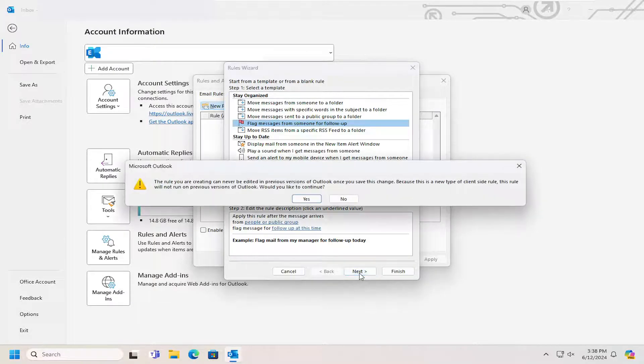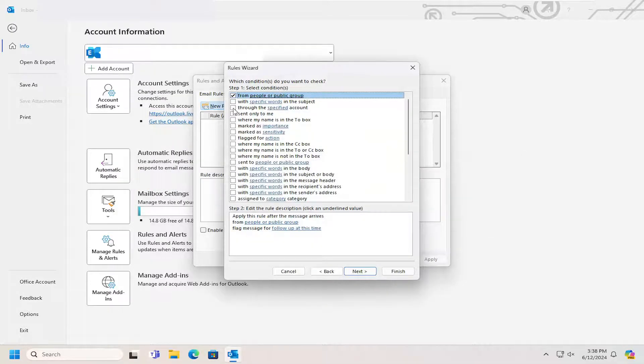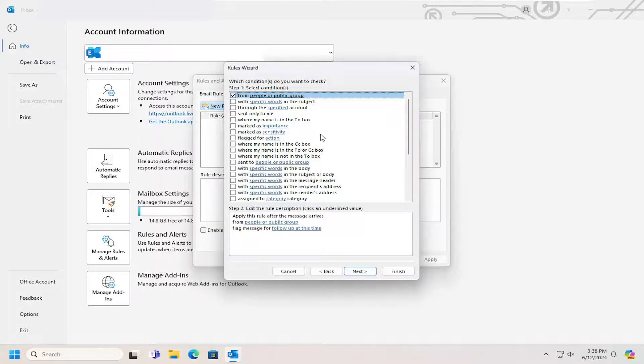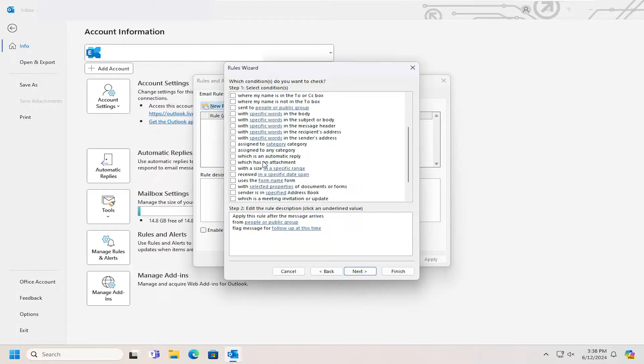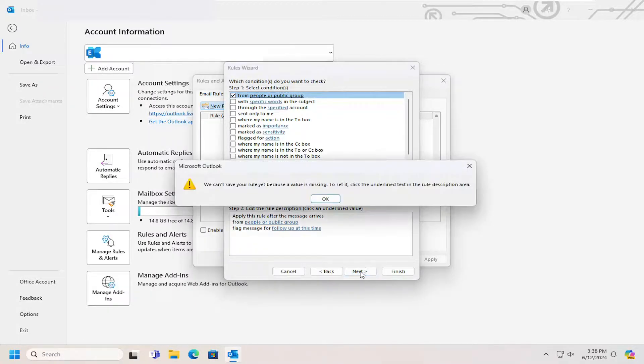Select the Next option, and then you would have to select Yes. And then what conditions do you want to check? So you can select the specific people if your name's in the carbon copy box. I mean, you can basically customize this pretty extensively here. We're just going to select from People or Public Group, and then select Next.